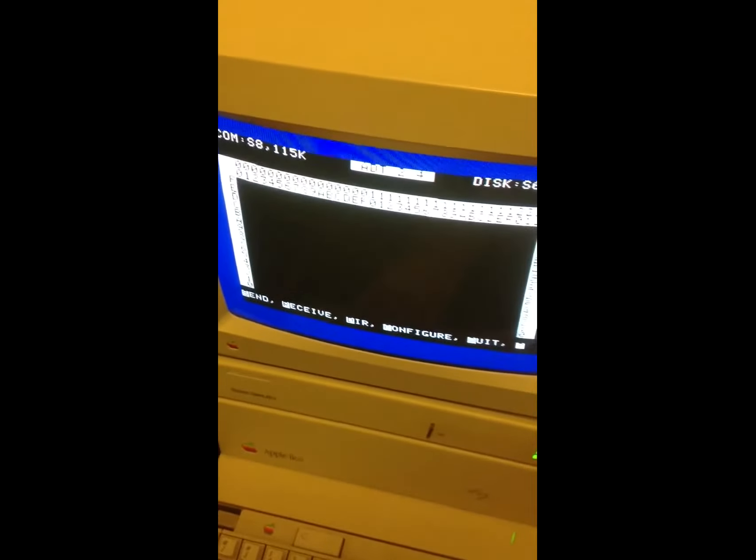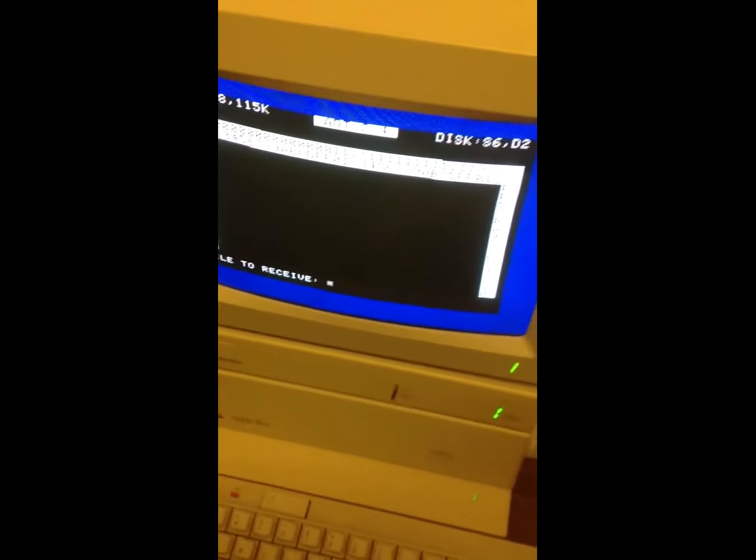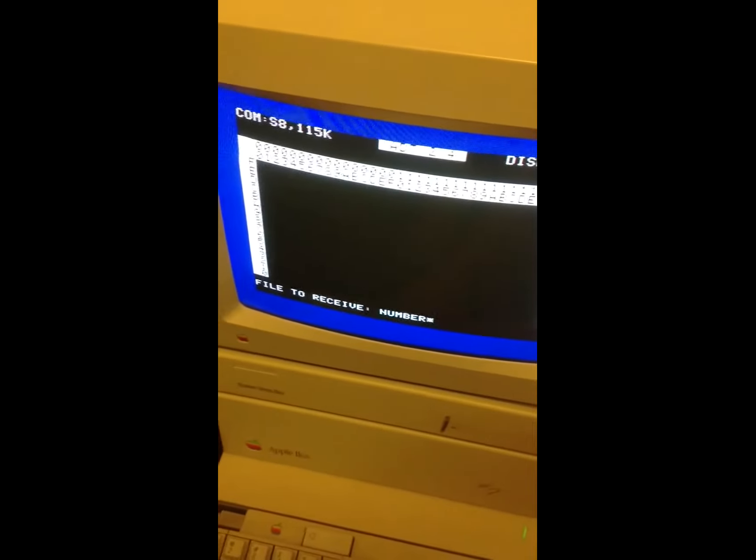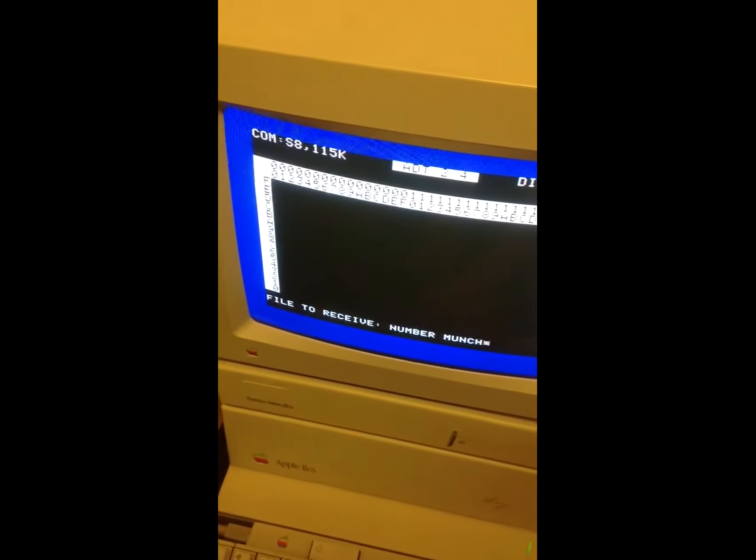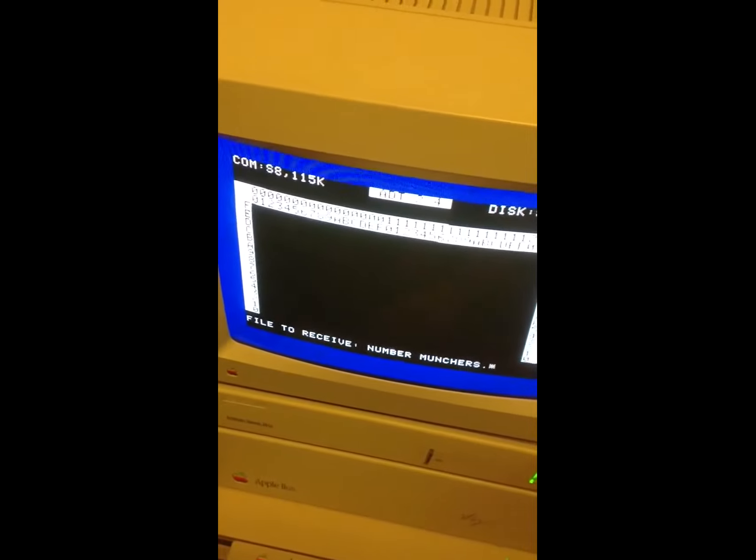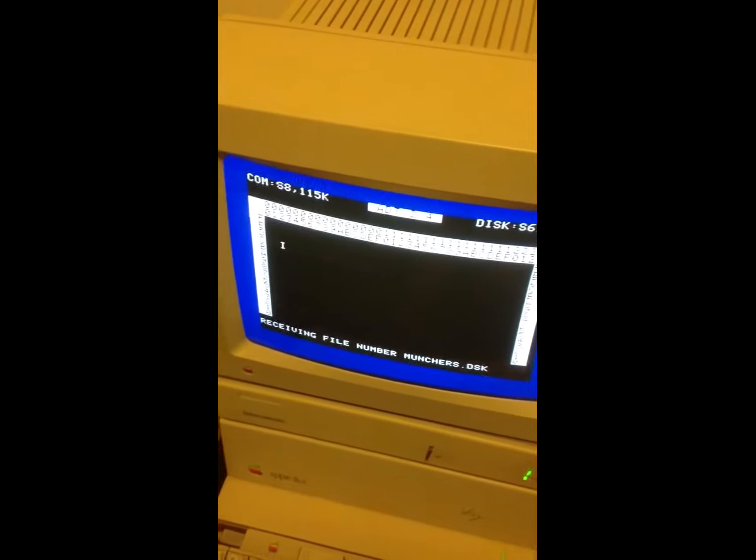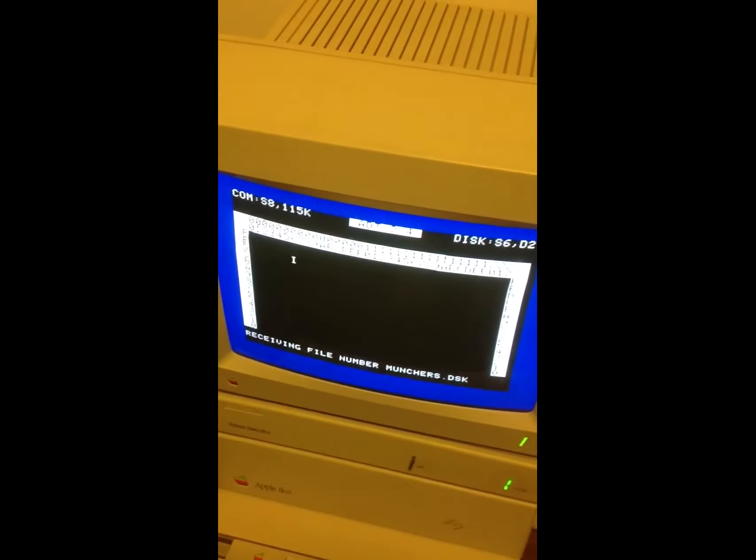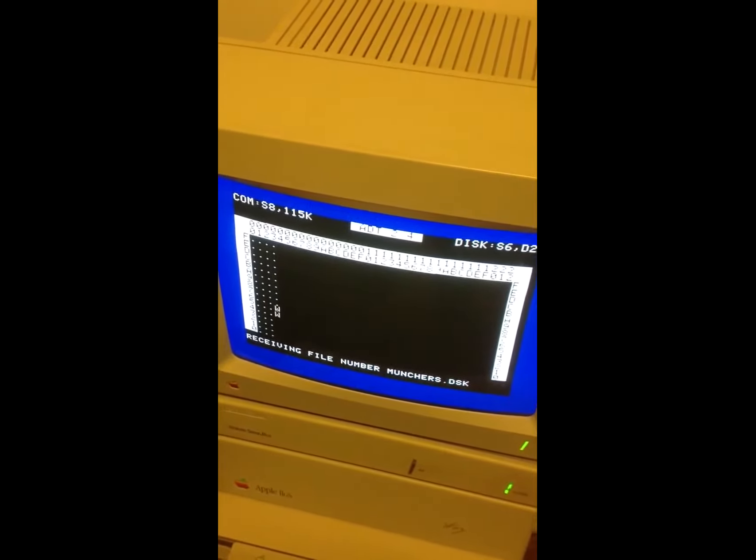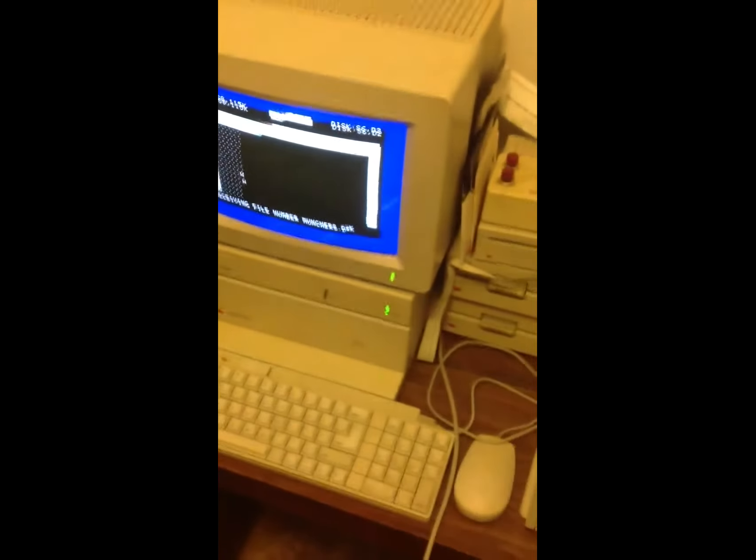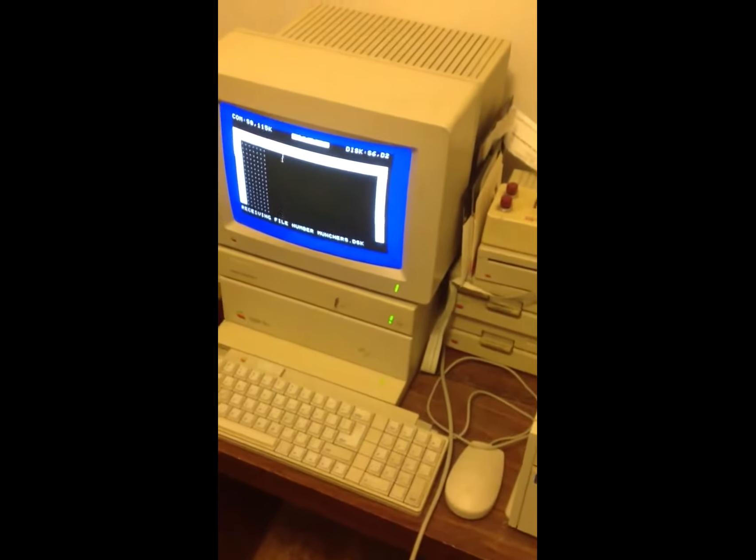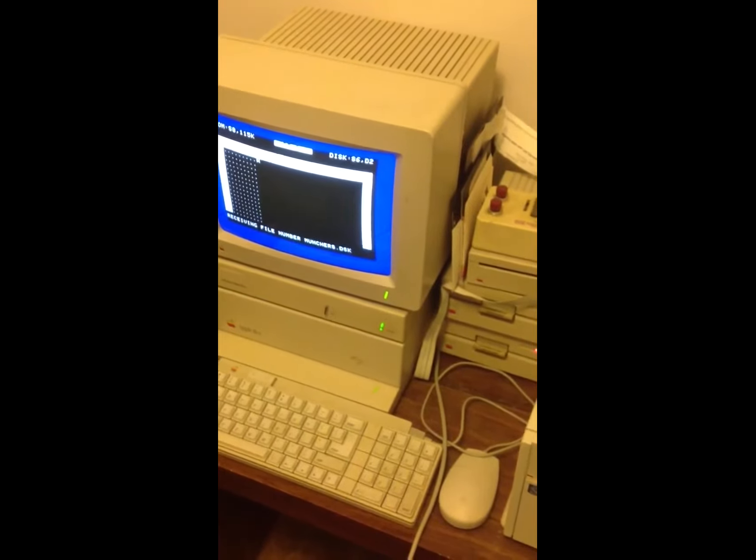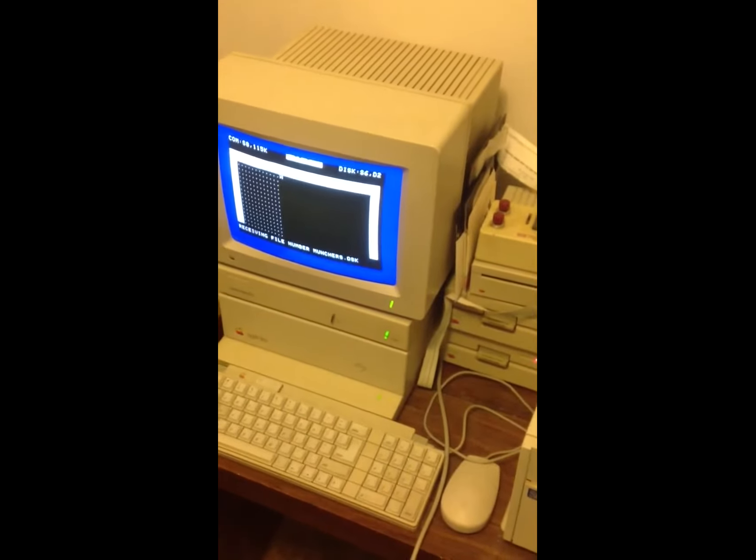The hardest part of this whole process is hitting R for receive and actually remembering the exact file name. Number munchers.dsk. You hit Enter, and it goes right to work. The I's you see there is the transfer from the PC. The W's you see is actually writing to the floppy disk. You can see the light on the floppy disk. It does this in several waves.